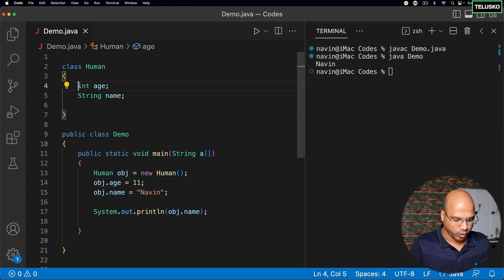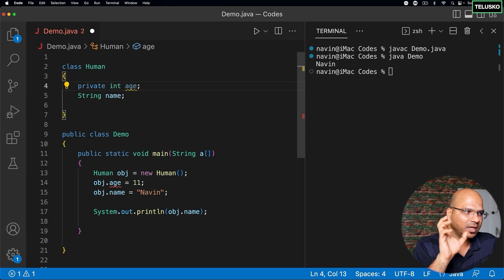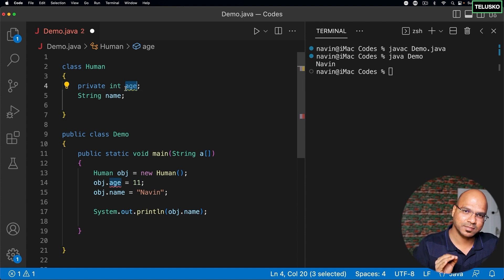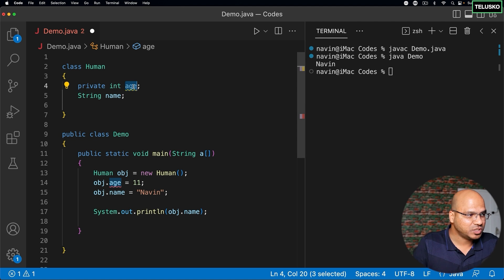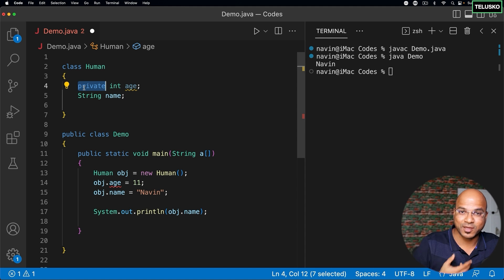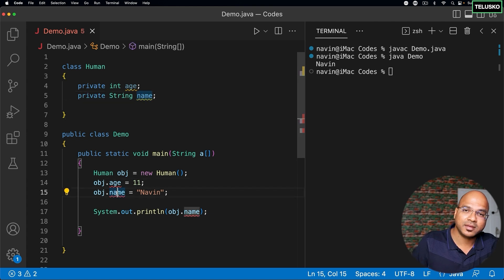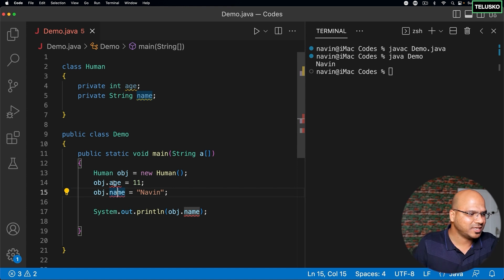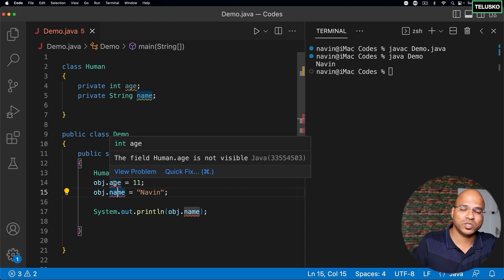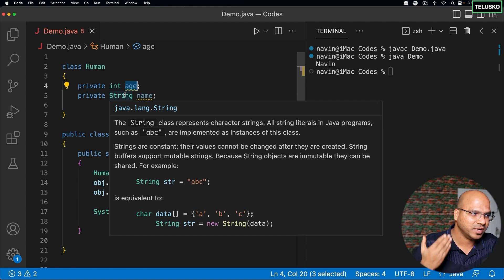So one way to do that is you can make your variables private. Now what do you mean by the private keyword? At this point, private simply means this particular variable — age — is accessible only in the same class. This age variable is accessible only in the same class. The moment you make it private, no one from the outside world can use it. The same thing can be done for the name variable. And if you observe, the moment I do that we get an error. VS Code says this variable age is not visible — because it's private.